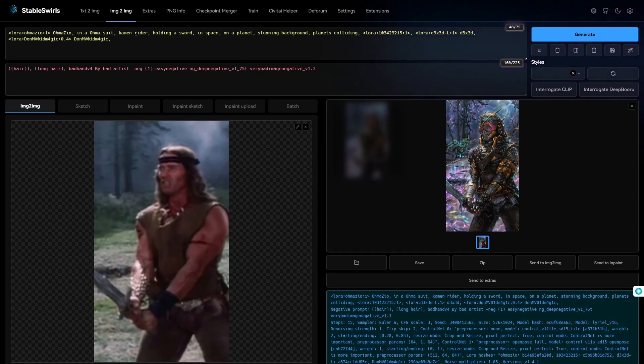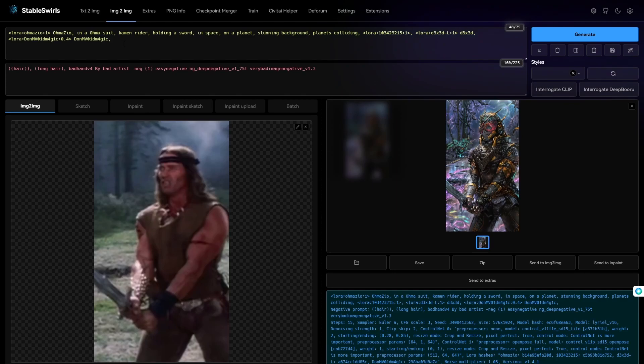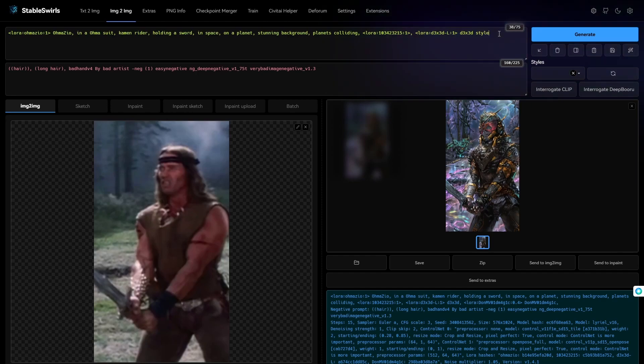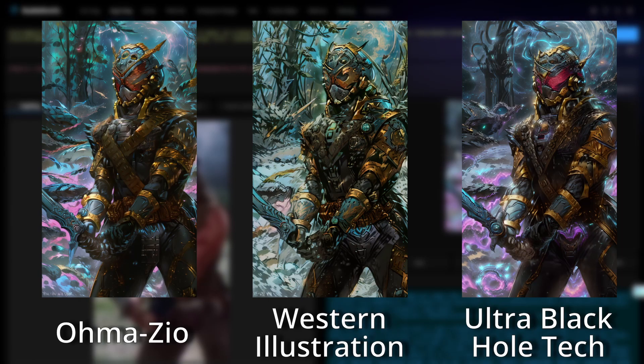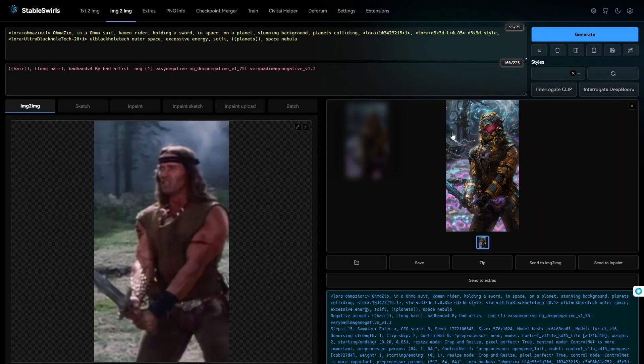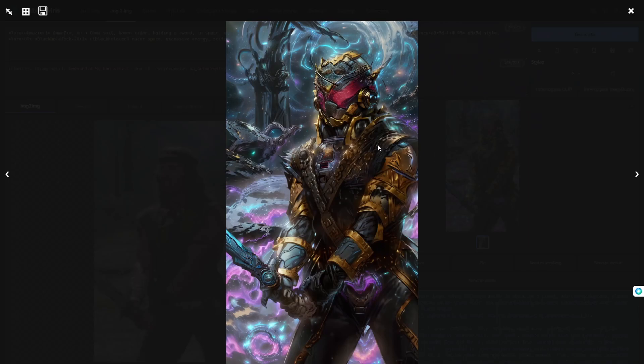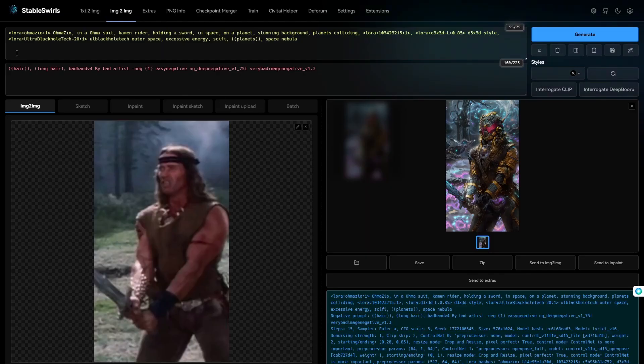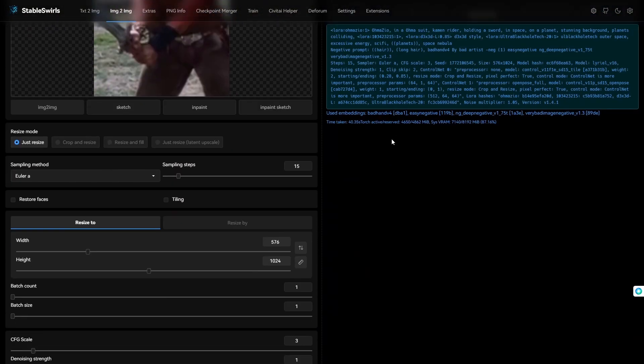There you go. 0.4 weight is much better than 1. I will generate this image by adding different LORAs to this same prompt to show you how a single LORA can affect the image. So, after messing around with the prompt and the settings for a while, here's what I got.